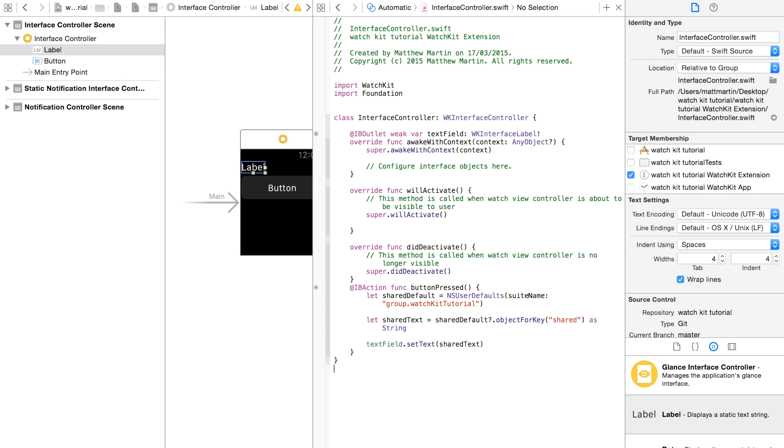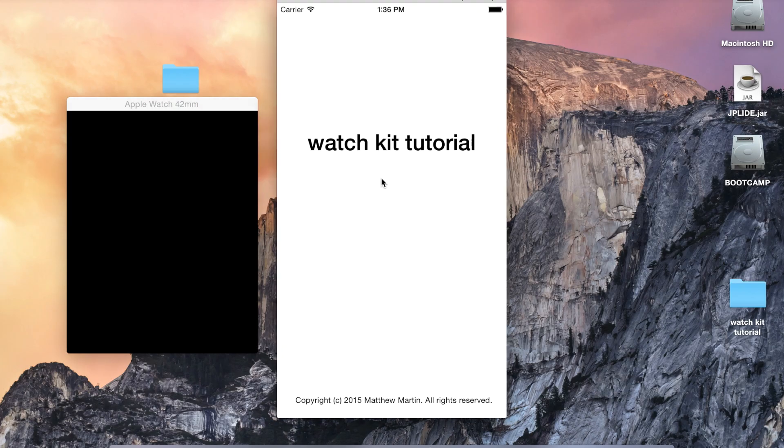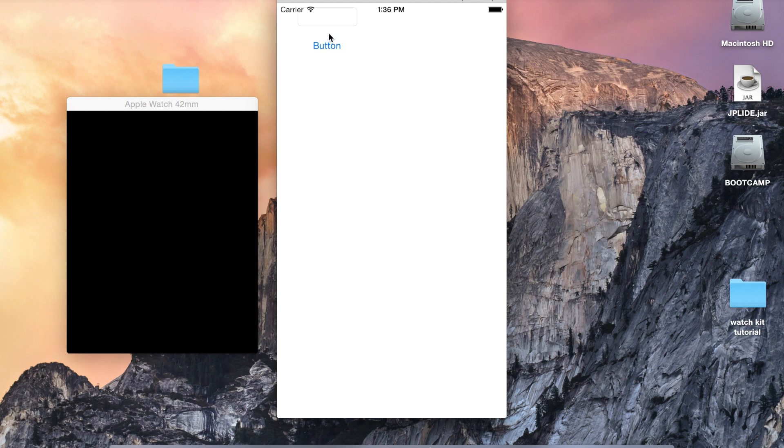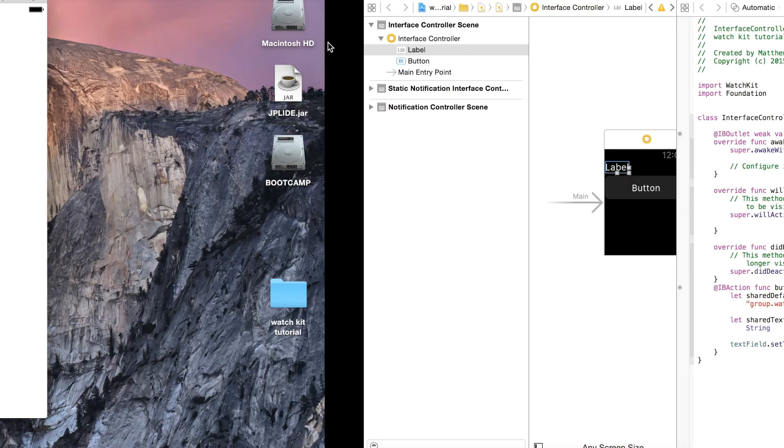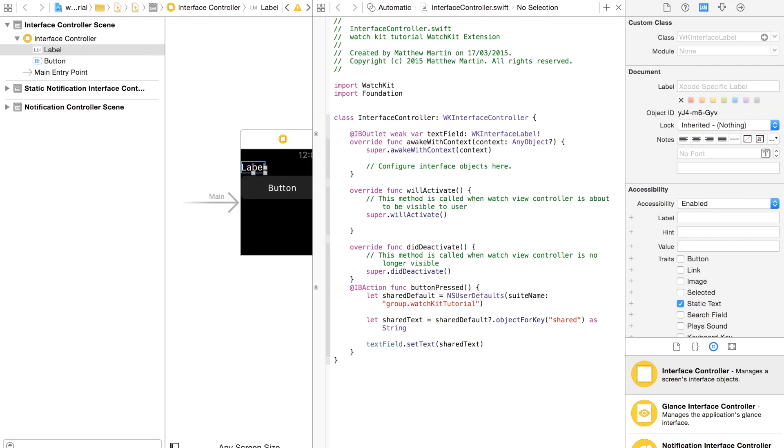Now we can test run our app. So our iOS app comes up. Something. And button. So that button saves it in our shared container.